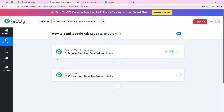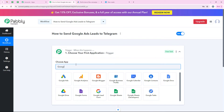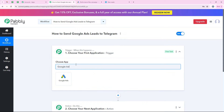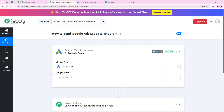By this you can understand that the trigger is the commander for the workflow and actions follow the commands. We can have only a single commander but multiple followers, so we can have only a single trigger but multiple actions following the trigger's commands. Now we are going to select our trigger application which is Google Ads, because I want that as soon as a new Google Ads lead is received, automatically my workflow should be triggered. So I am going to search for it and select it.